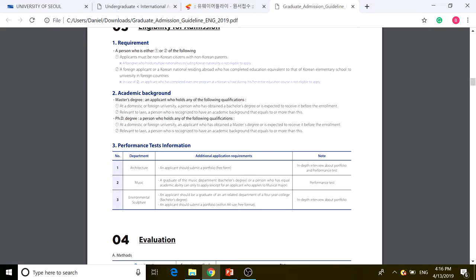For academic background: if you're applying for a master's degree, you need to hold at least a bachelor's degree from a domestic or foreign university, or be expected to receive one before enrollment. If you're applying for a PhD, you need to have a master's degree or higher.